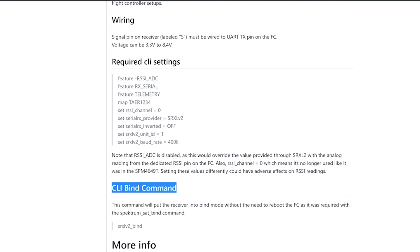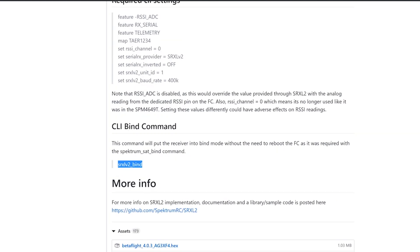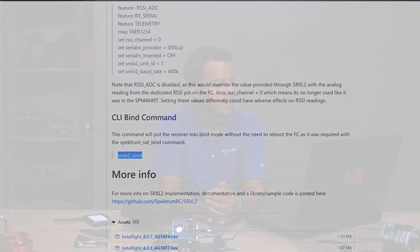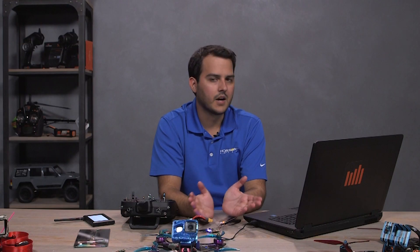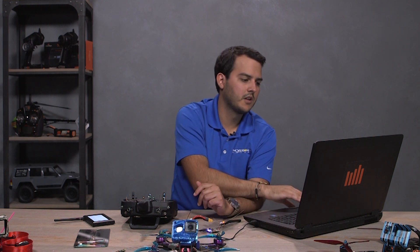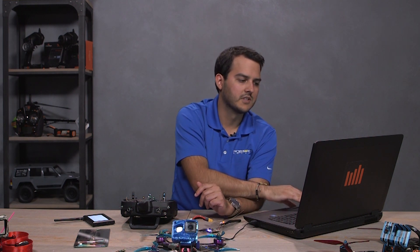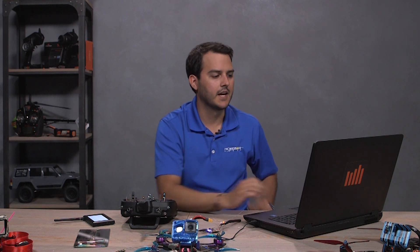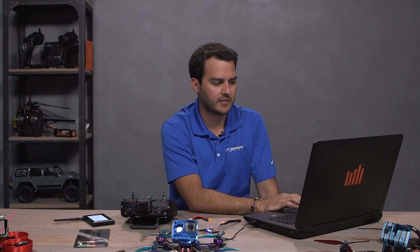There's also a bind command. So for those of you that have used Spectrum receivers before there was a set serial RX set bind or something like that, and you'd have to set a number. You don't have to use that for SRXL2 receivers anymore. You can use this command and it'll just put it straight into bind mode and no power cycling or anything like that. So it's a little more convenient.